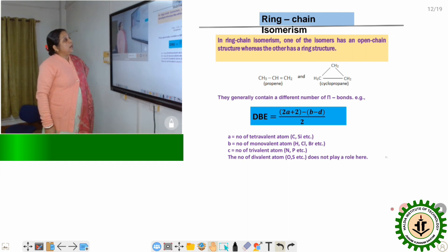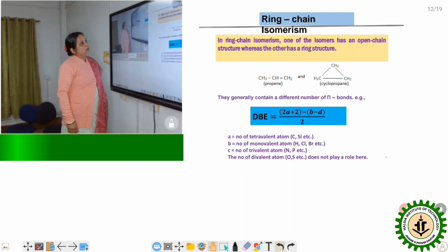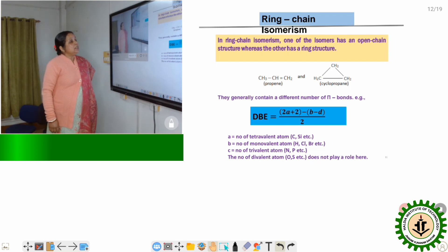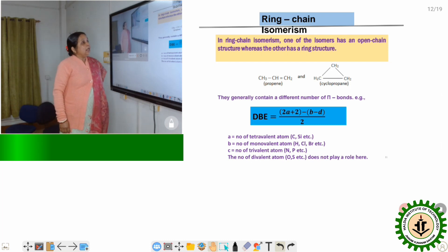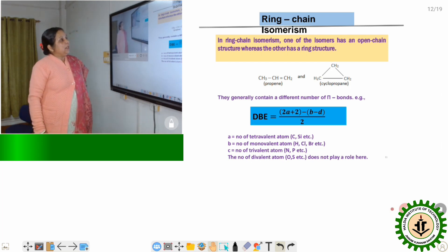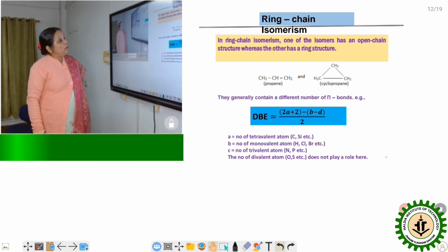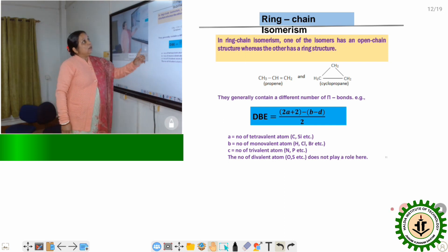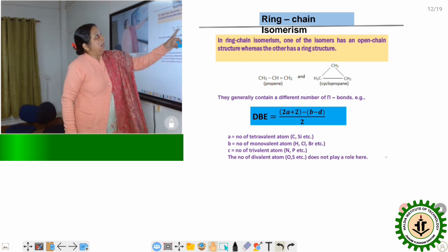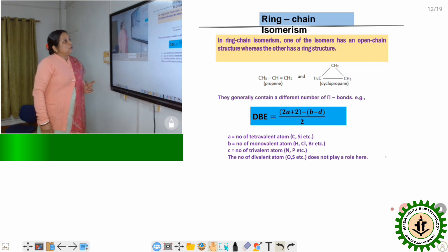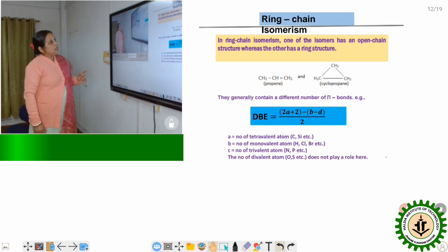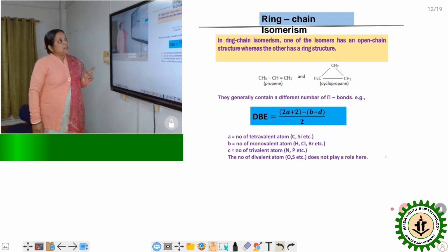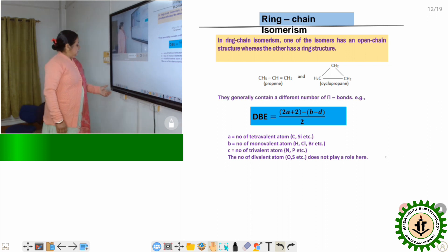For example, take the compound with general formula C3H6. We can represent it as propene or as cyclopropane. One is a ring compound and another is a chain compound. Therefore these two compounds are ring-chain isomers.